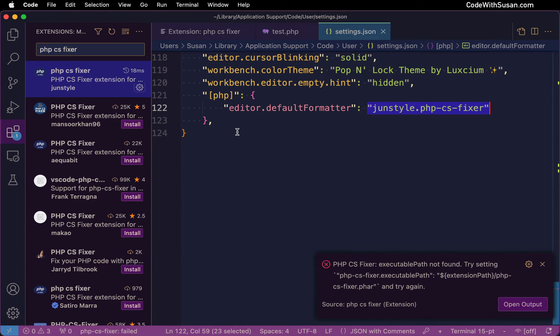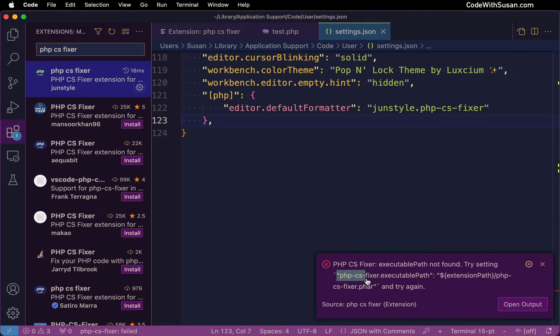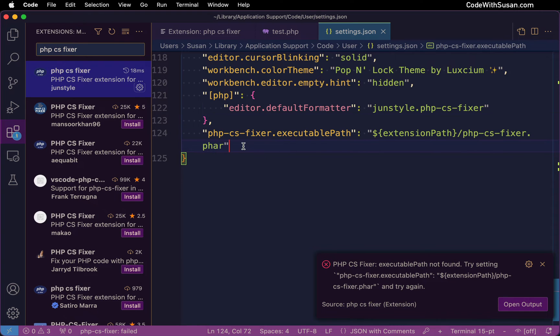Now adding on to this though, as is indicated in the error message, we need to set this executable path setting and I'm going to actually copy it directly from this error message and then paste that into my settings. Now just a quick note of what we're doing here.